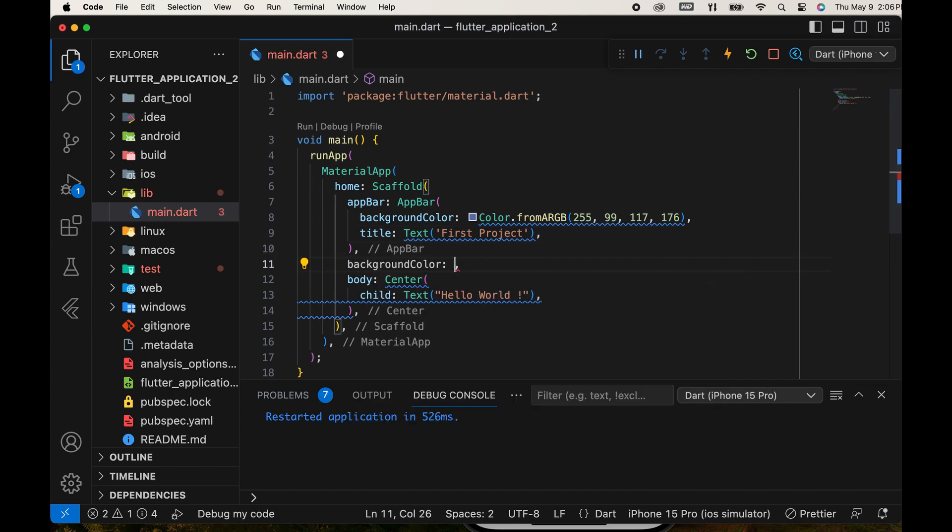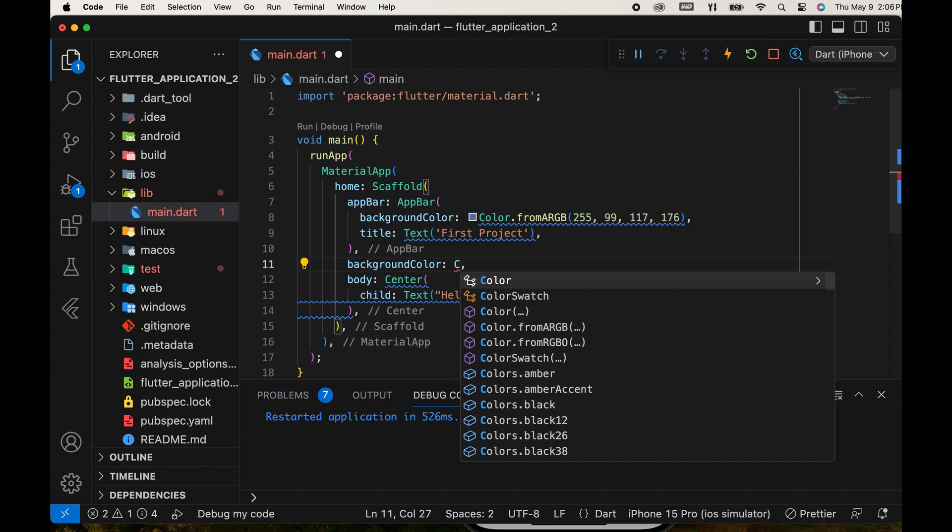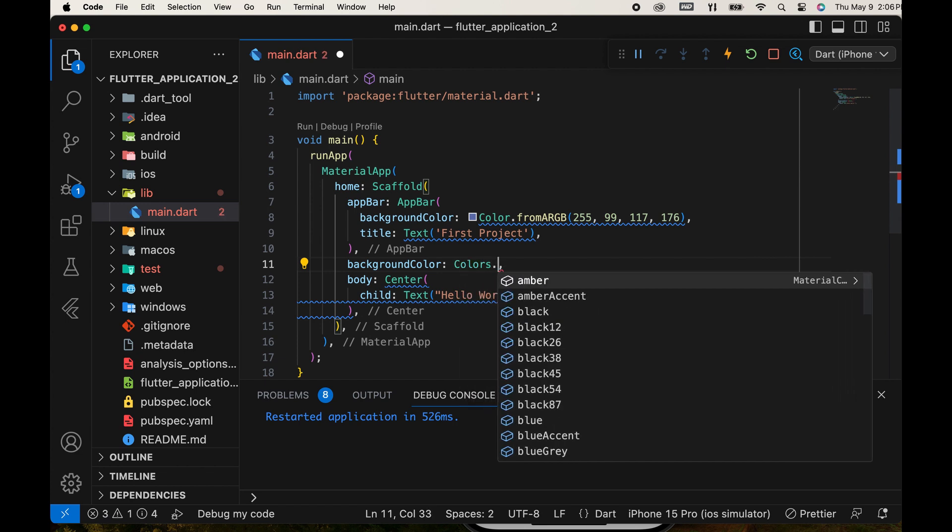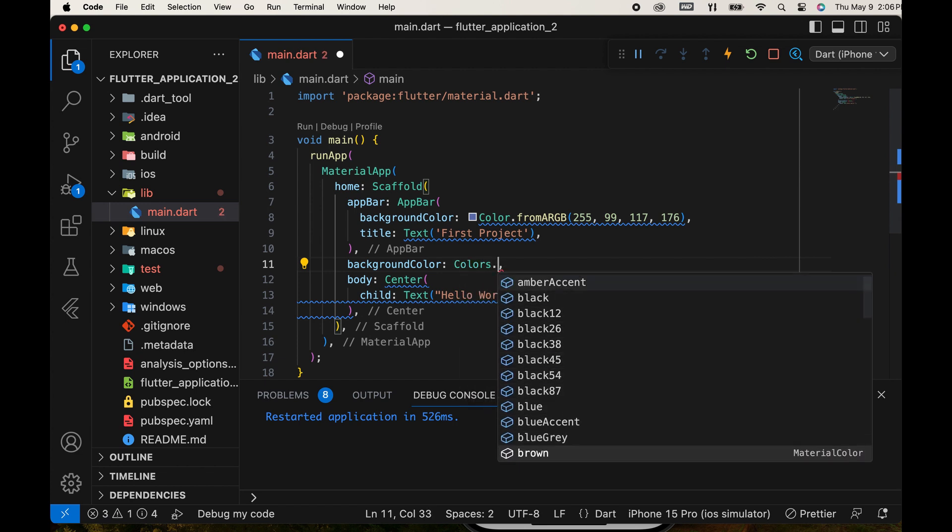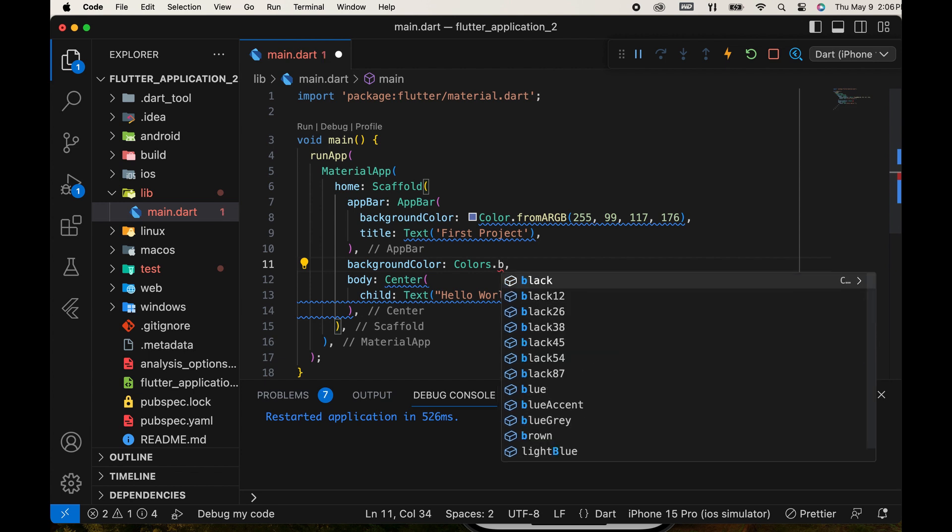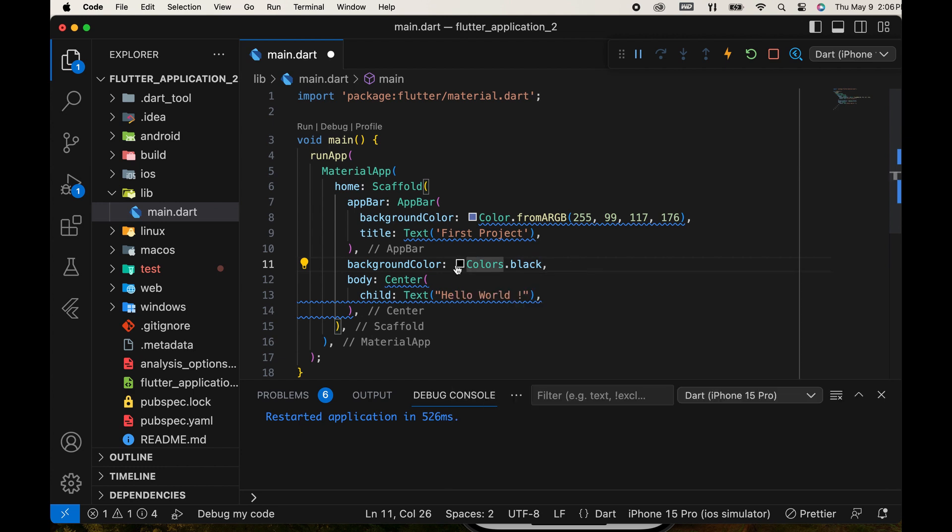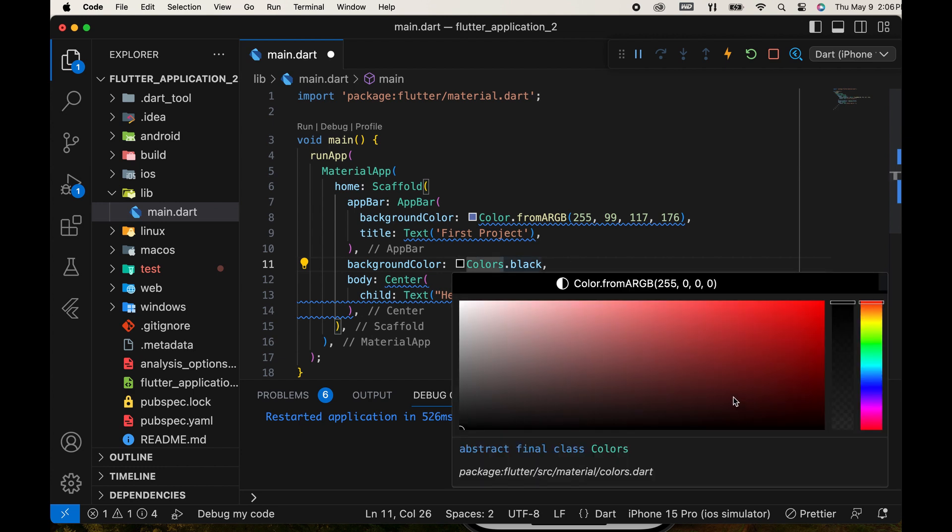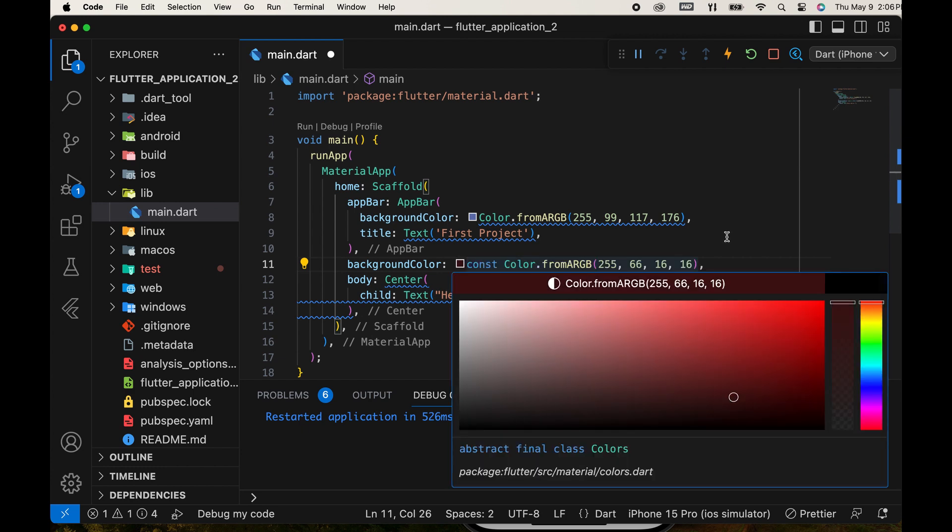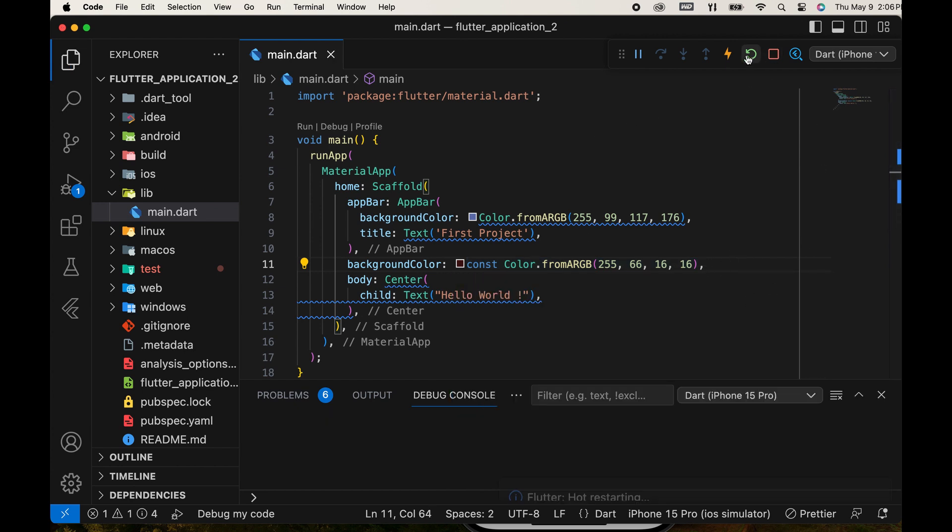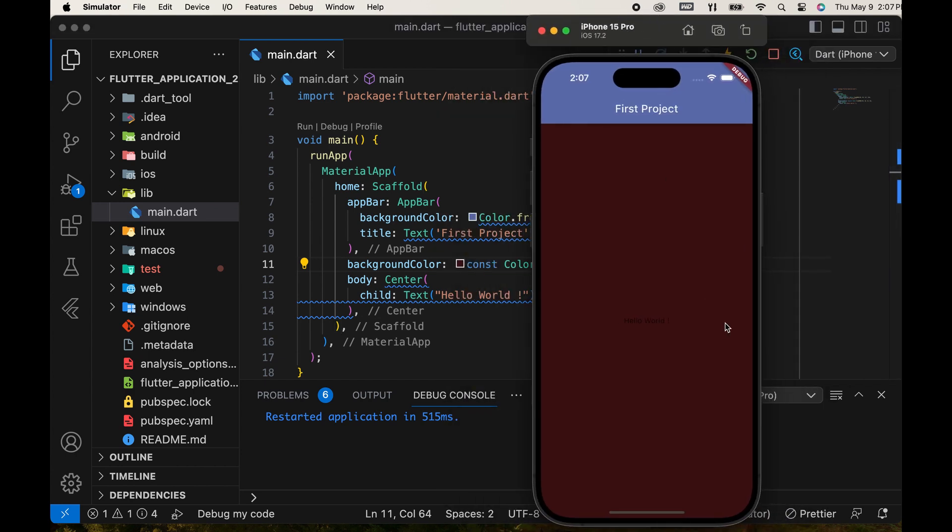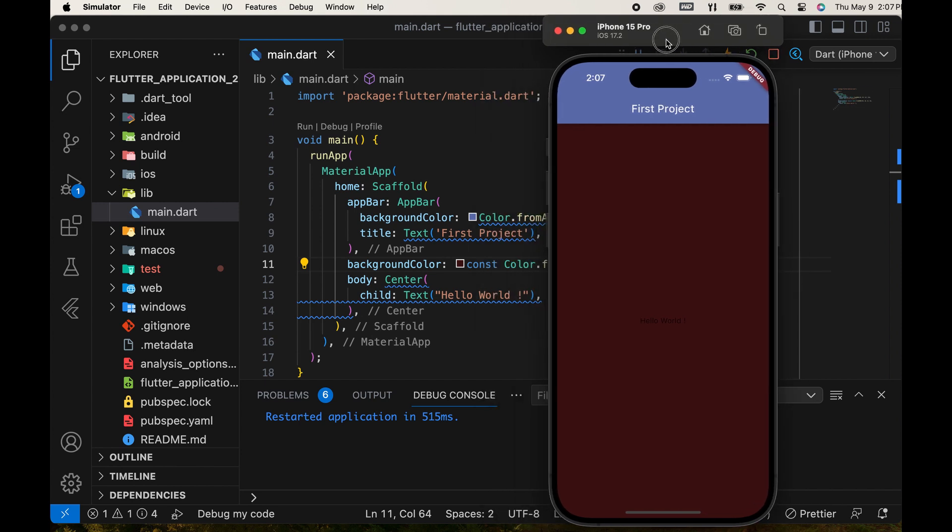Then we add a background color for the app. Background color is also a parameter of scaffold. Select a color that we studied earlier. Run the app. The text widget is not displaying, so we need to change the style of the text.